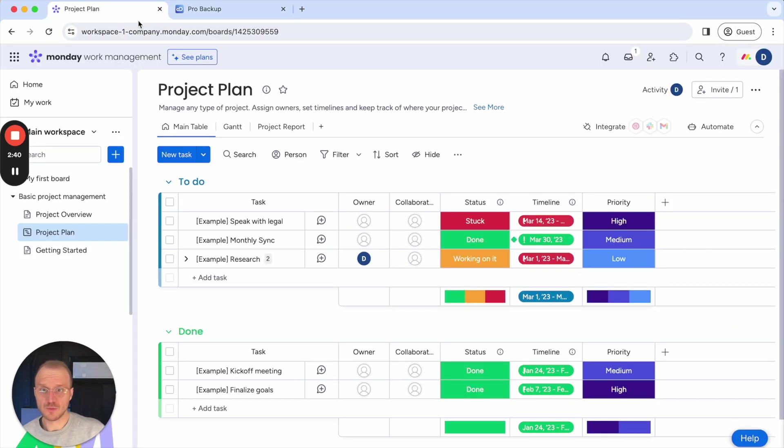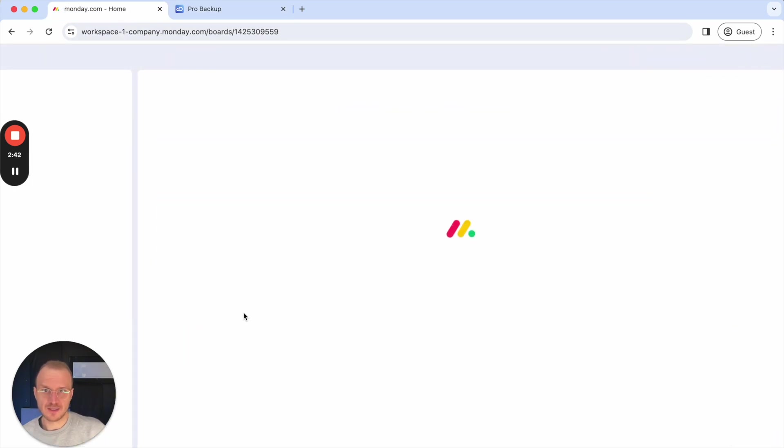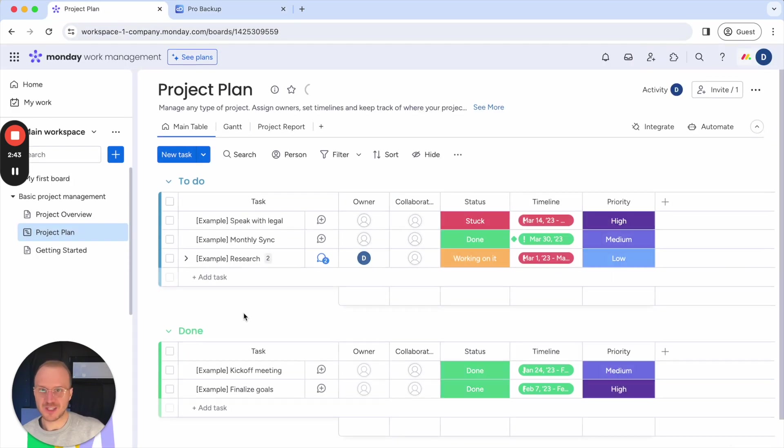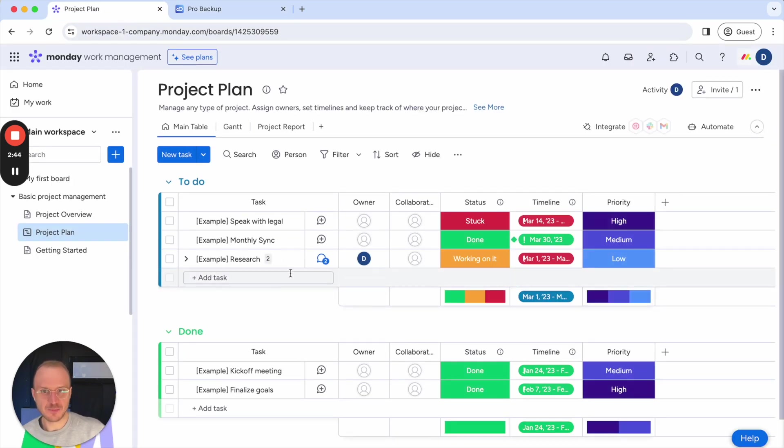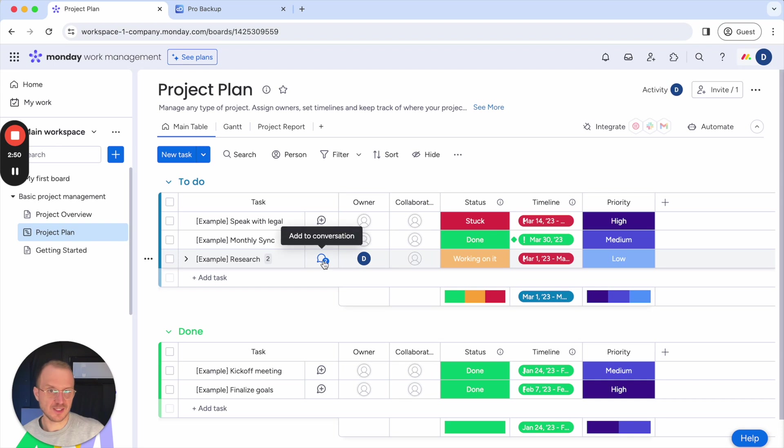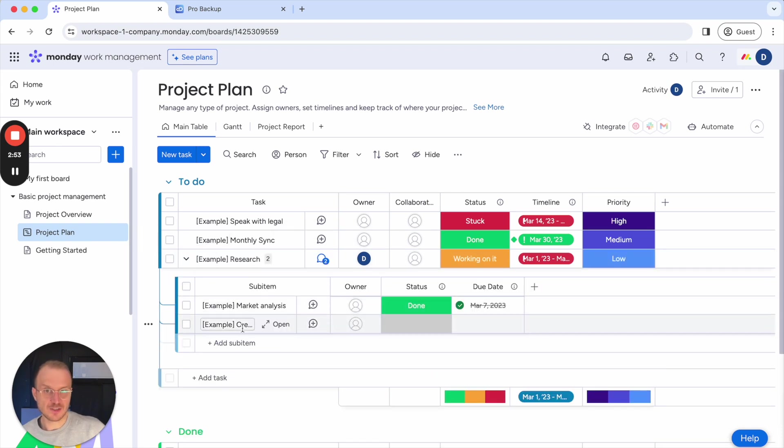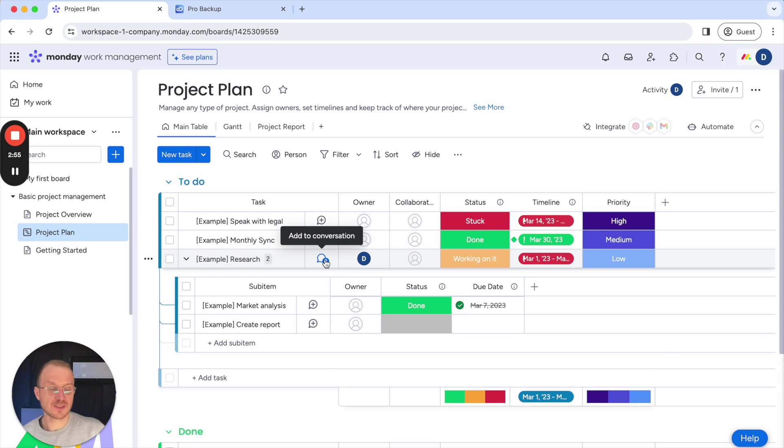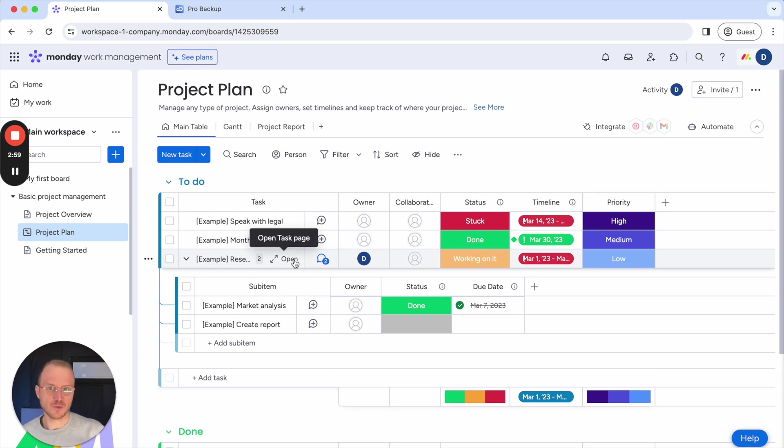If I then go back to monday.com, I don't think I need to refresh my page because I see already the item that I just deleted from my account reappearing here. And as you can see, we restore it together with the sub items, but also with the comments. And in this case, there weren't any files, but also files would be restored as well.